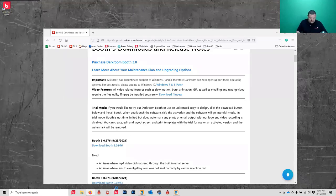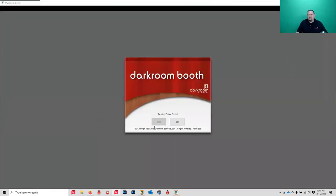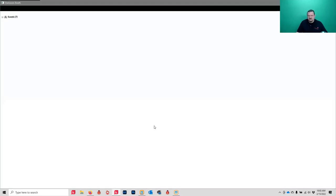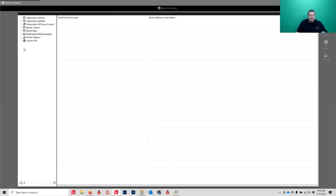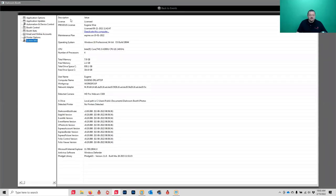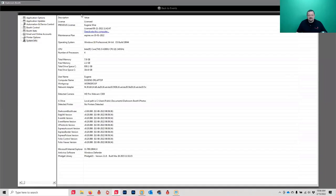If you go to Global Settings under System Info, it'll tell you when your maintenance plan expires and also the version that you have installed. I'm on 9.9.8 which is a beta version that hasn't been released yet. You can look at that version, go back to the downloads page, compare it and see if it's time to update, or check whether you're still within your maintenance plan.